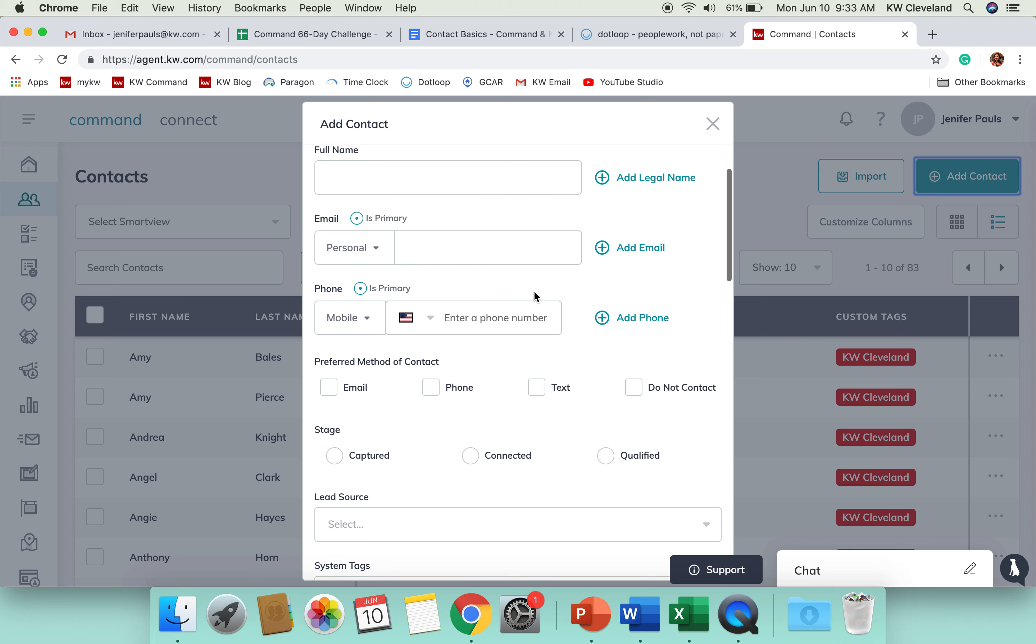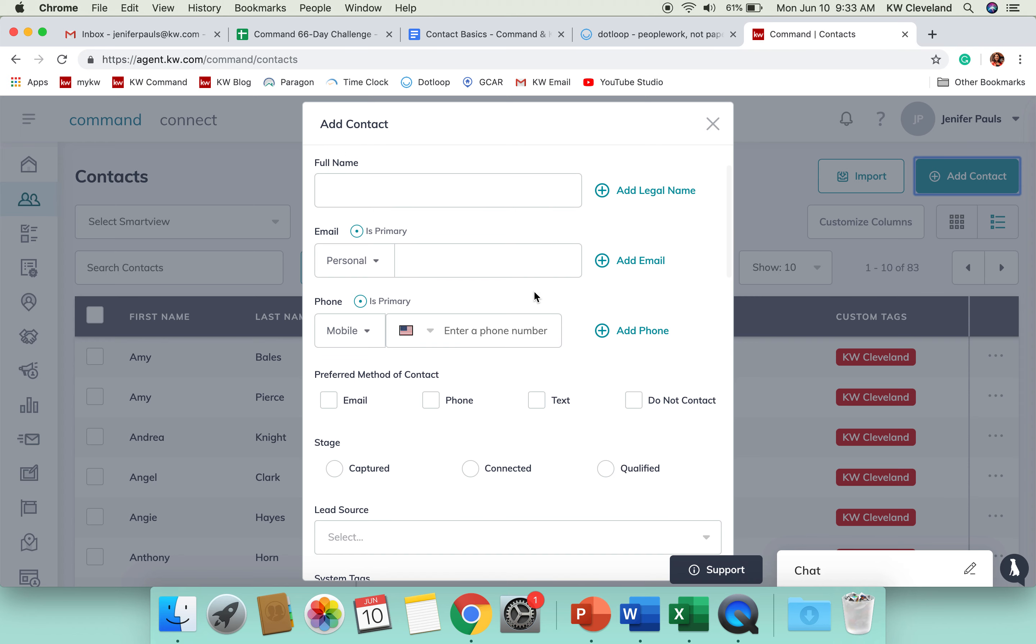One thing you want to think about is what do you consider a full contact? Generally speaking, most people consider name, email, phone number, and address to be that way, and I think that's a really important way to look at it because those are all important pieces of information that you are going to need to contact them.